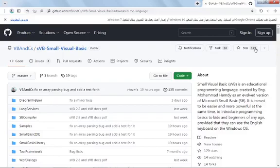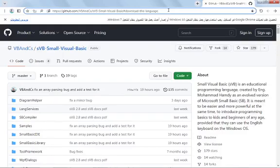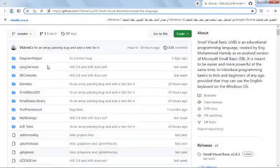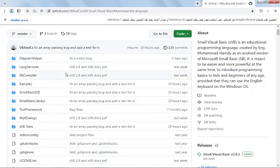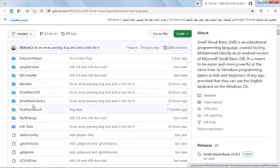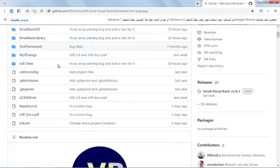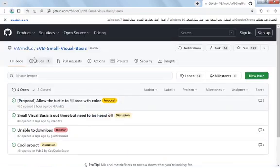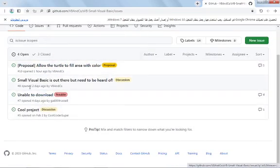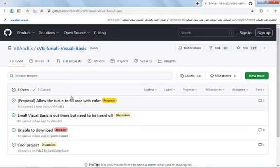The Small Visual Basic source code is published on GitHub — you will find all links in the description. You can fork it or download it. It is written with Visual Basic .NET and there are 7 WPF projects, so you can use Visual Studio to run it. If you want to report a bug or send a proposal, you can do it in the Issues tab, publish a new issue, contribute to the language, and send pull requests.